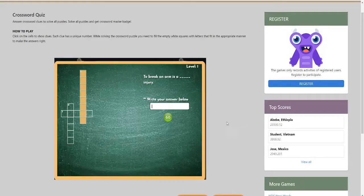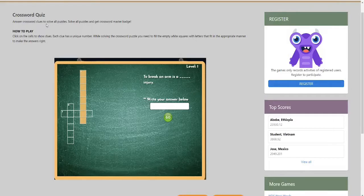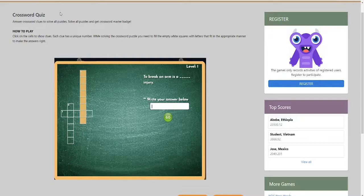This game is called Crossword Quiz. You answer crossword clues to solve all puzzles. Solve all puzzles and get Crossword Master Badge.